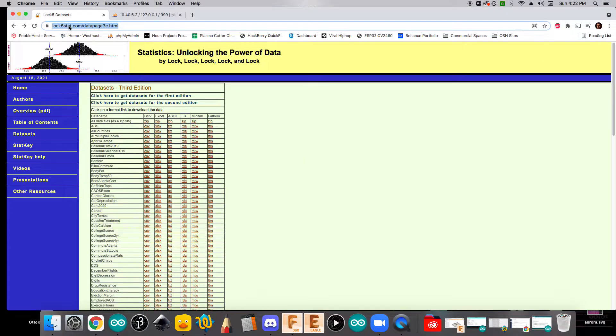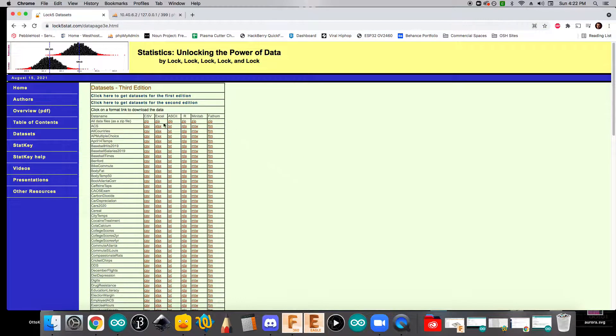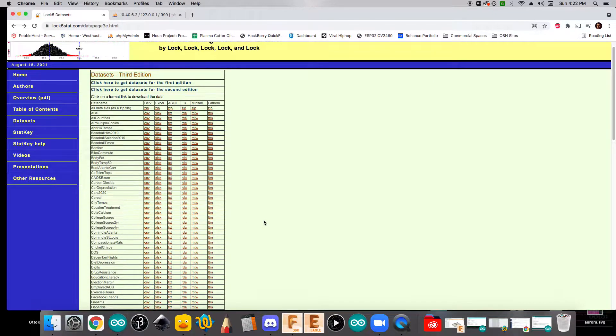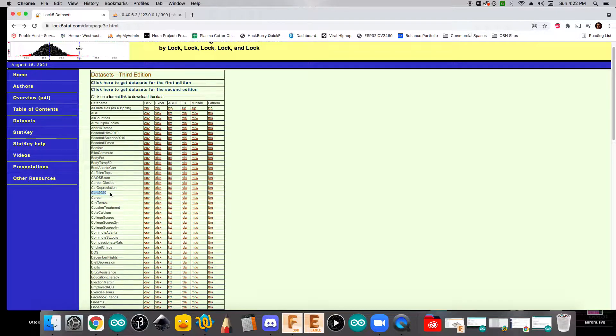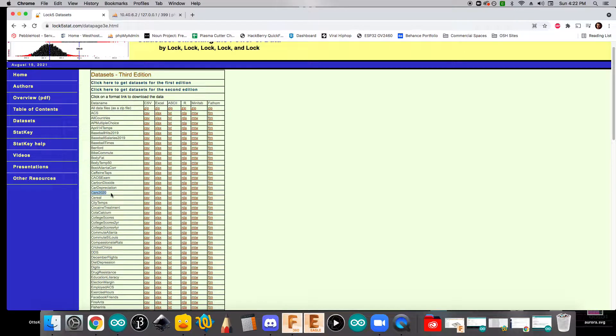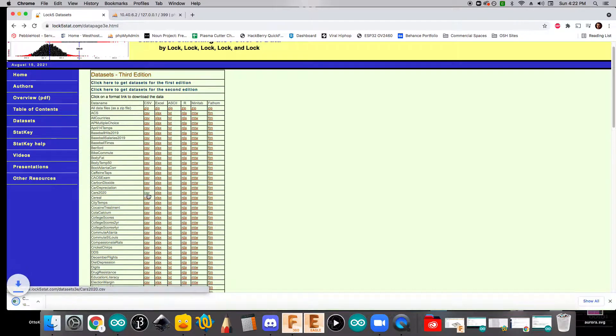So today I'm going to be pulling some information from lock5stat.com. They've got a lot of different data sets that we can explore. So today I'm going to look at this cars 2020 database and see if I can get it imported into MySQL so that we can do some fun analysis on it. So the first thing we're going to do is we're going to download the CSV file.